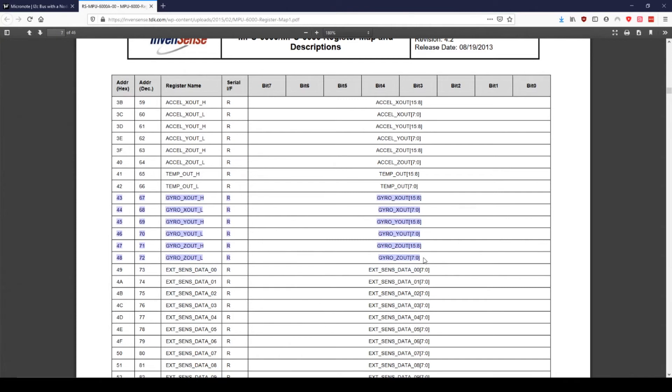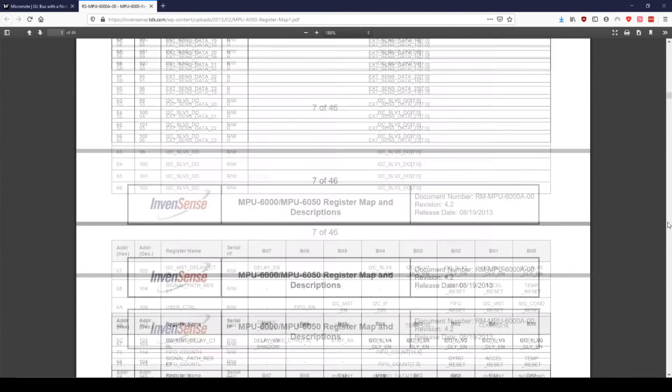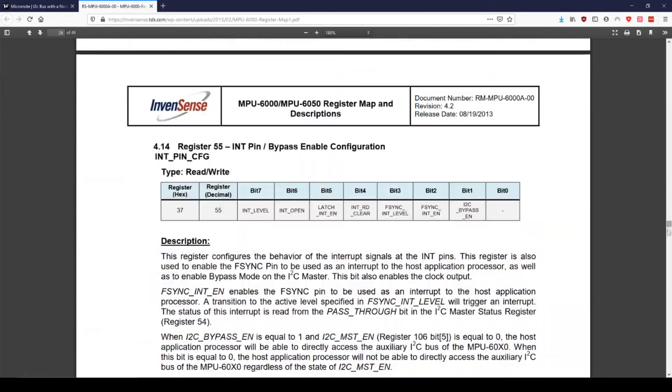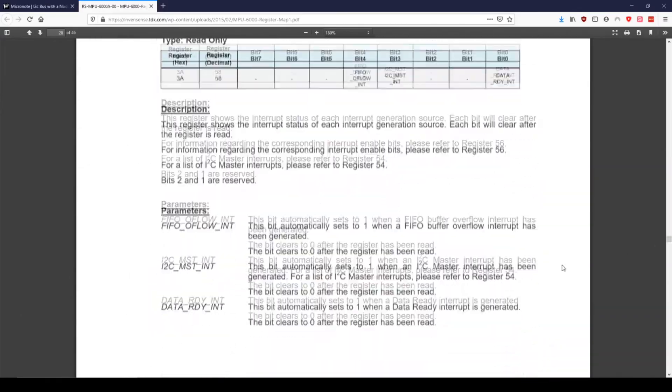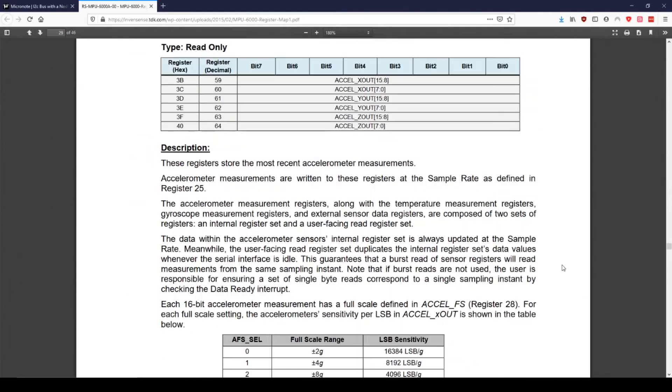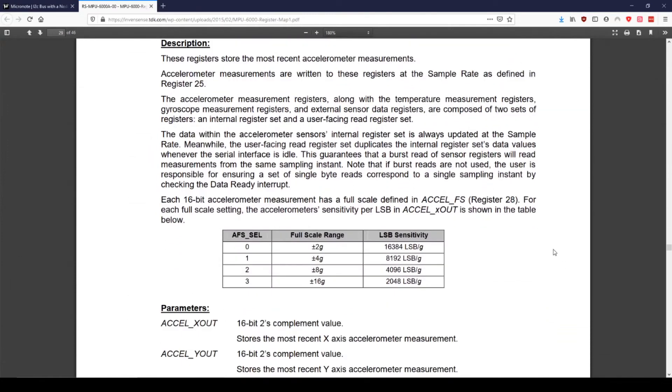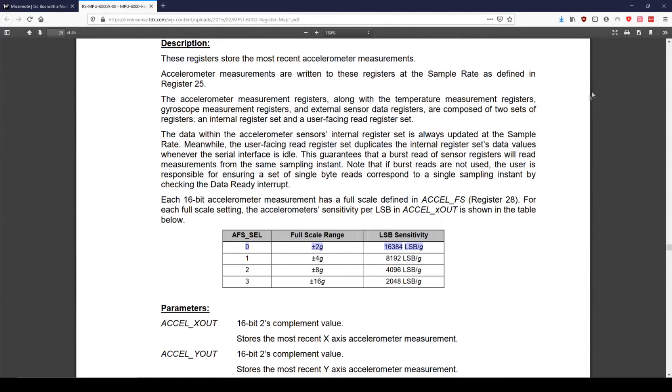If we go to the individual accelerometer section, we can see that there is a table for setting the sensitivity of the accelerometer. The sensitivity is set by the AFS_SEL bits in another register called ACCEL_CONFIG. By default, AFS_SEL is set to zero, so the table says that the range is plus or minus 2 gravitational forces. Additionally, the table says that the LSB sensitivity is 16,384 LSBs per g. This stands for least significant bits per gravitational force. This means that once we combine the register values, we just need to divide that number by 16,384 to get the force in g's.